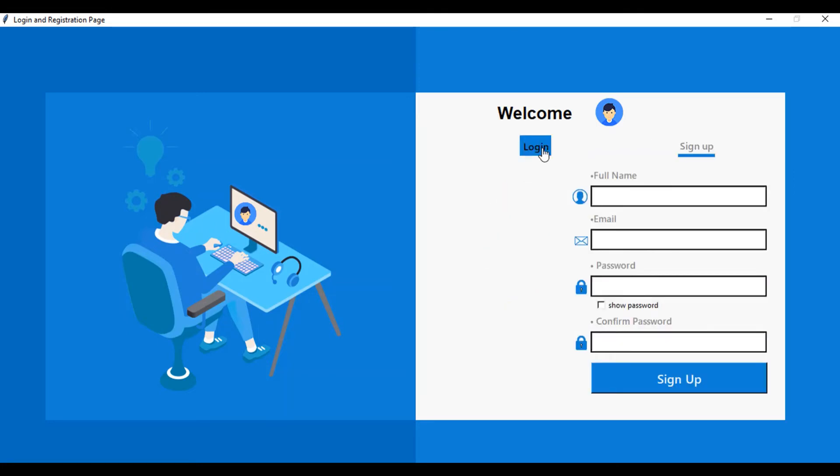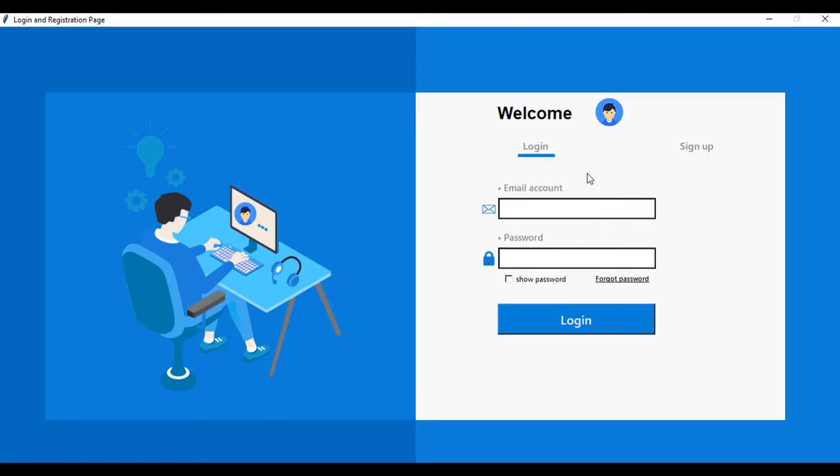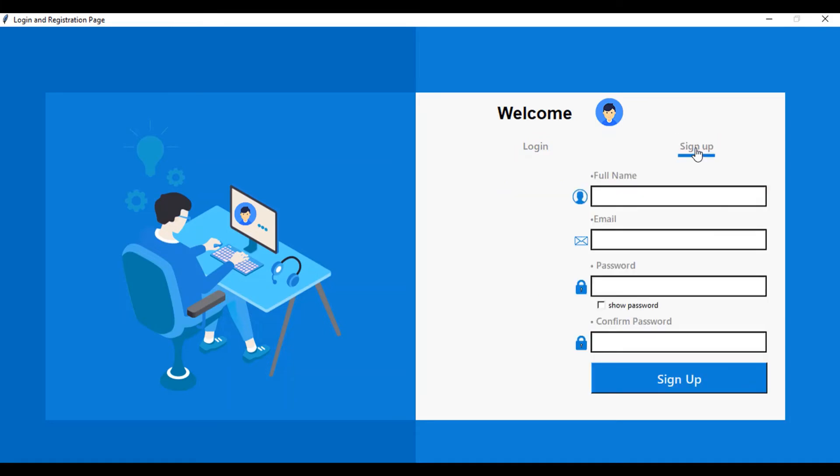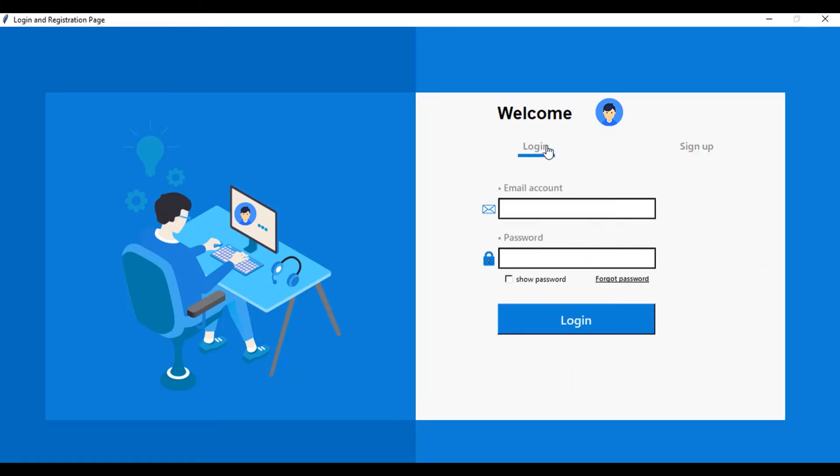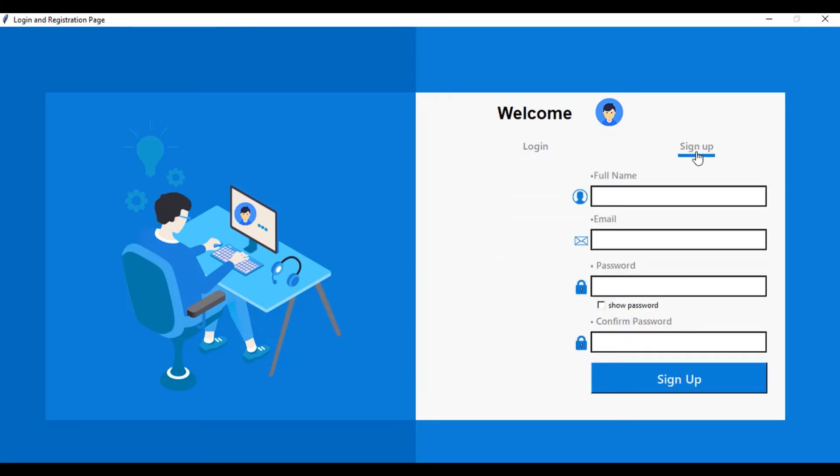I'll put the link in the description when I'm done uploading both videos, so you can check the description for the link to how to connect this to a database. The source code is going to be available in the description as well.